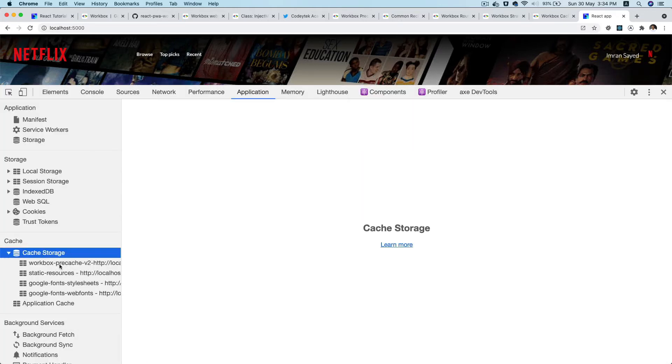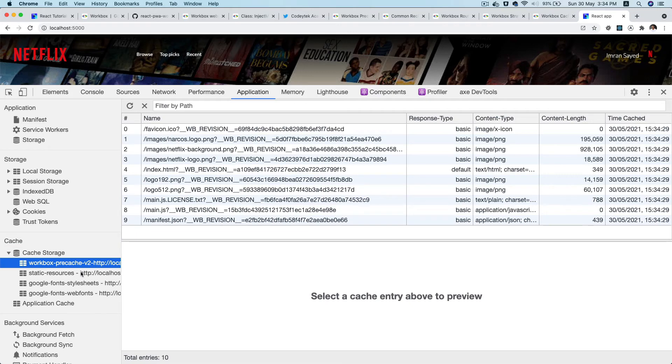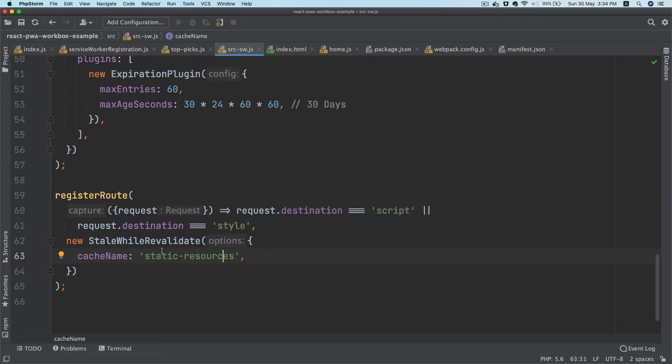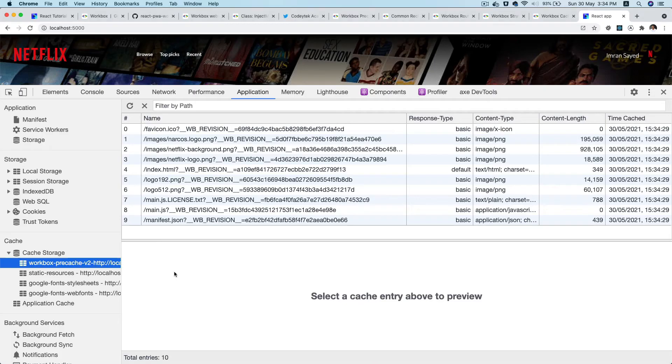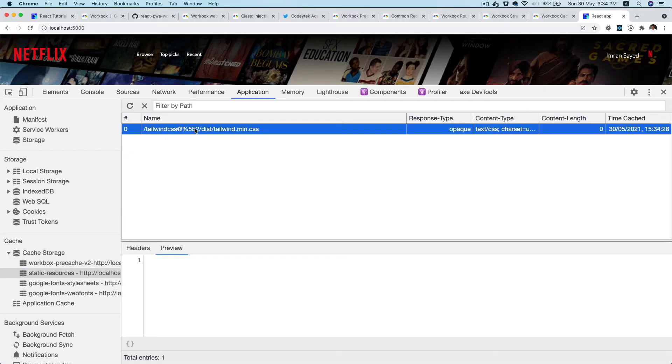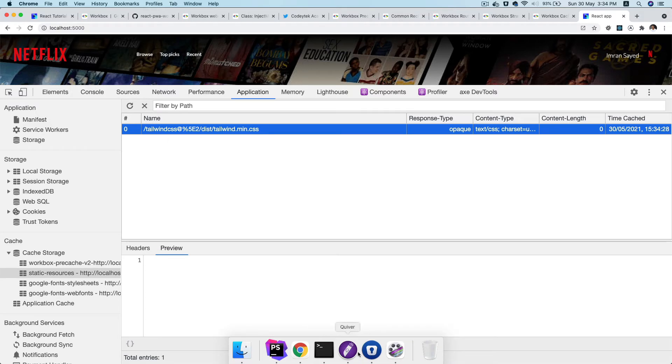Now if we check the application tab and then we check the cache storage, along with the pre-cache we also have a few new things here. So take a look - we have the static resources.